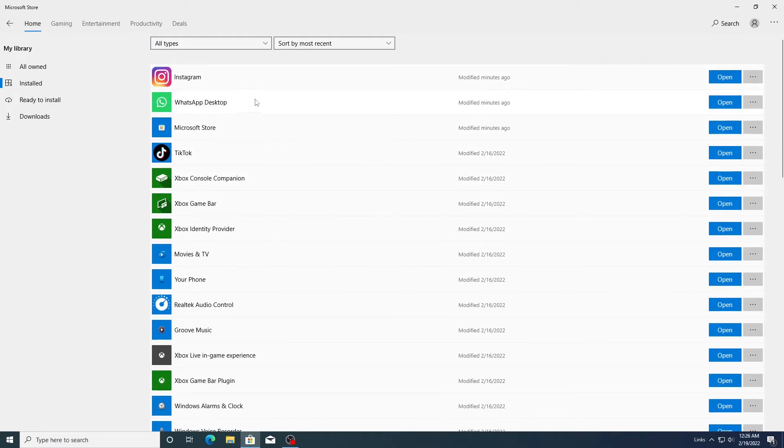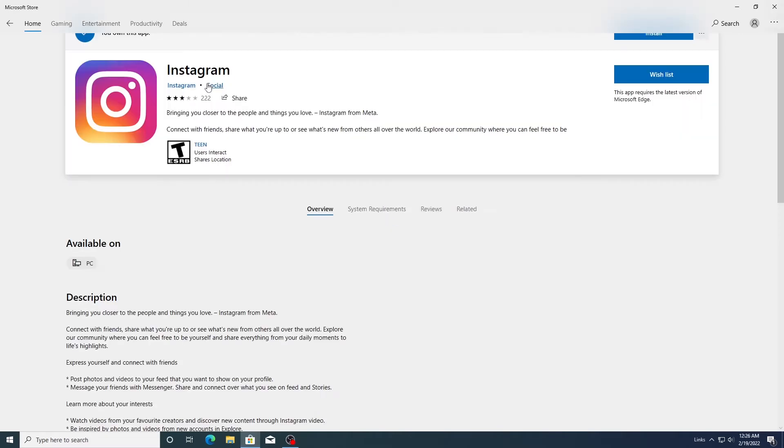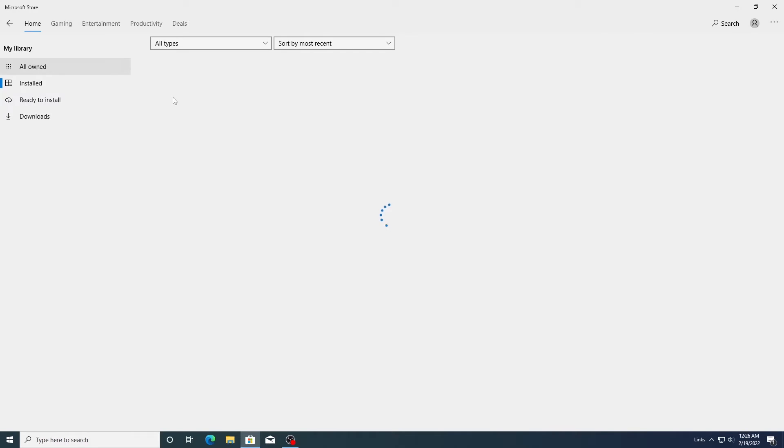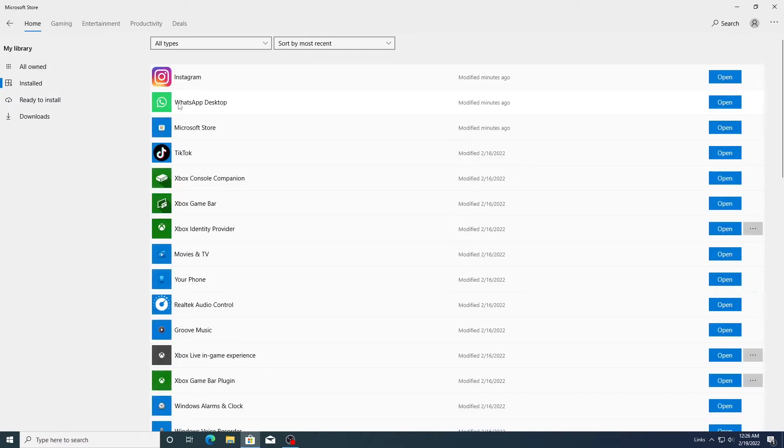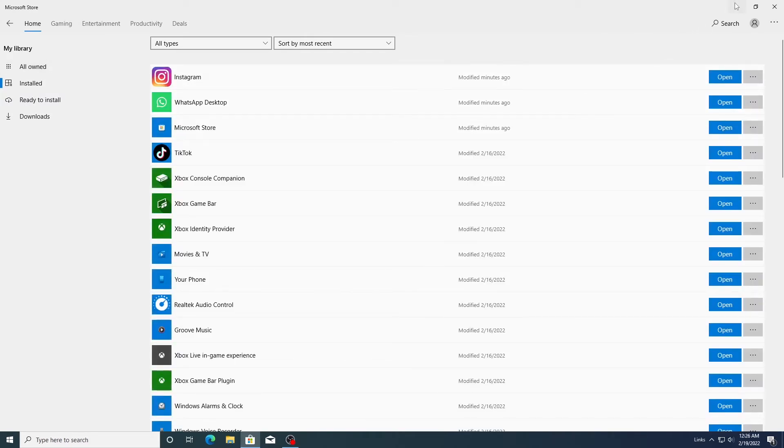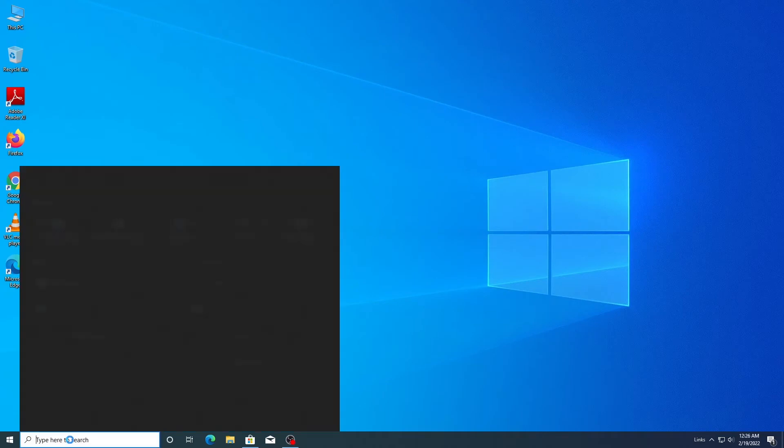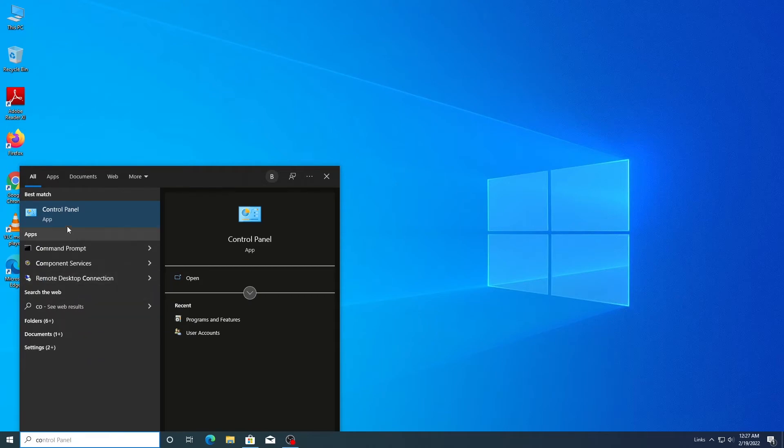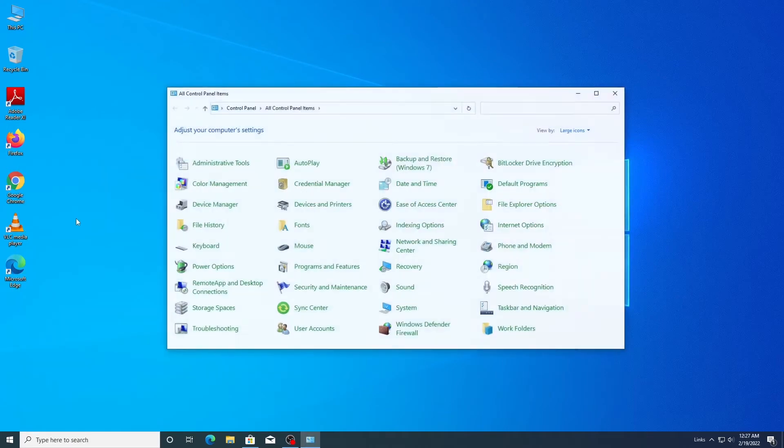At the top of the list we have Instagram and WhatsApp that I want to uninstall from my computer. If you open these, you will see that there's no option to uninstall in the App Store. Also, if we go to Control...